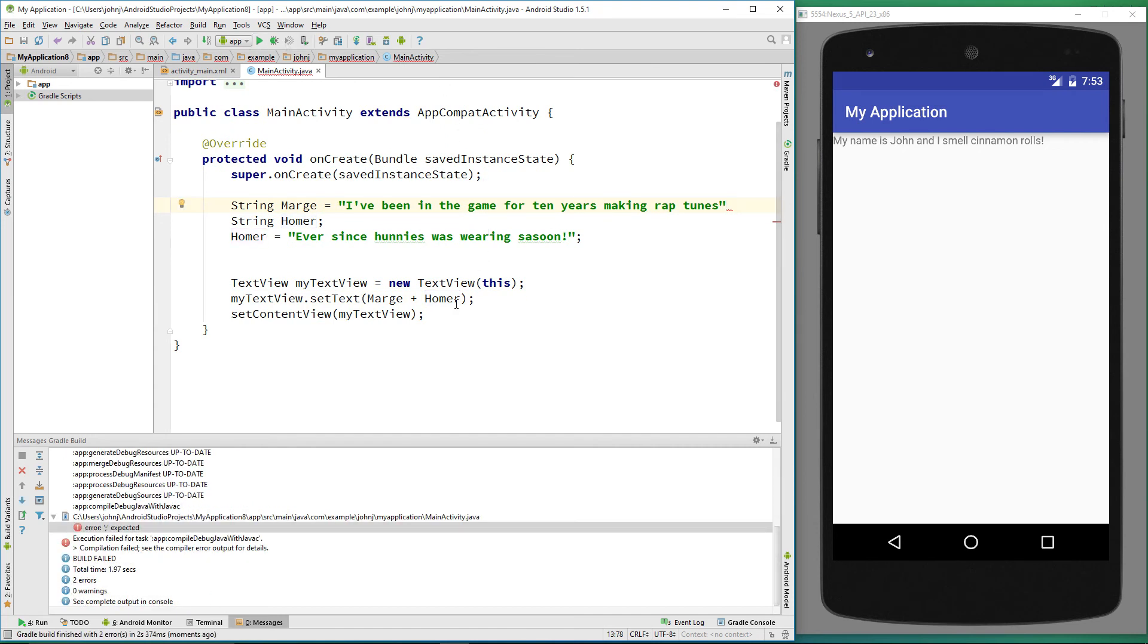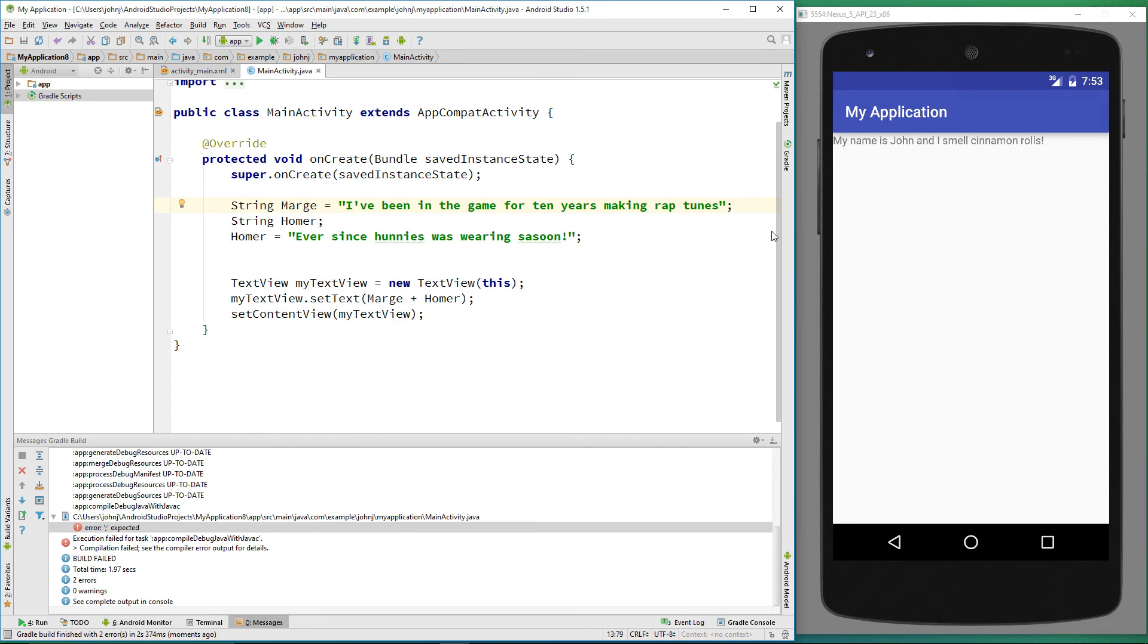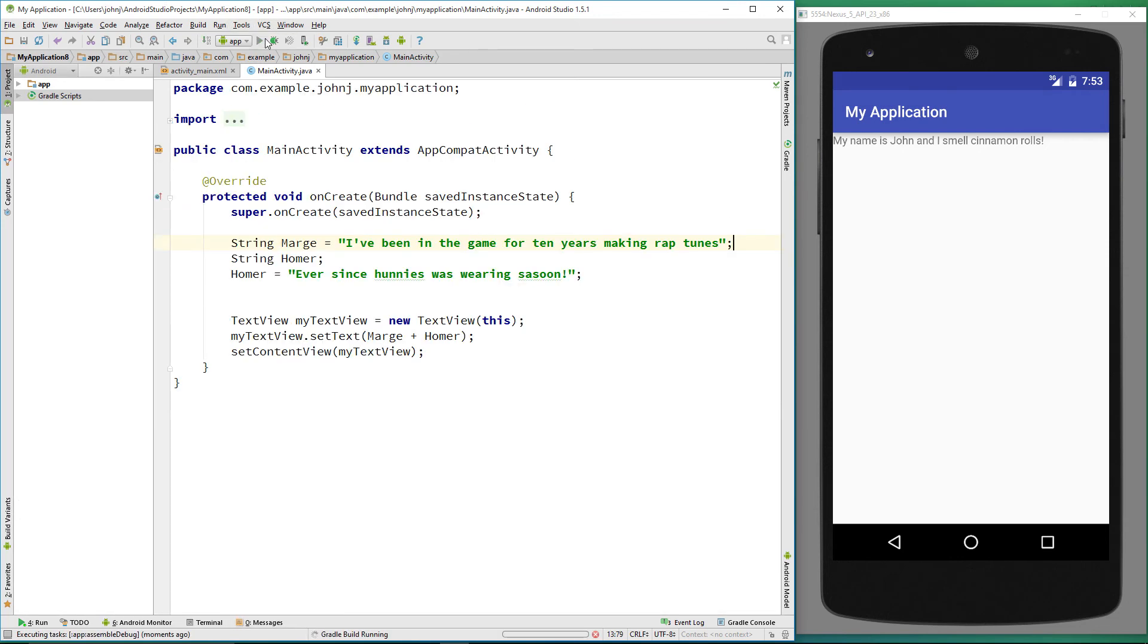We've got an error. We see down here it hasn't run the application, it's come up with an error. It's saying 'error semicolon expected.' As you can see, I've forgotten to put the semicolon in. I'll pop the semicolon in and we'll try re-running it again.